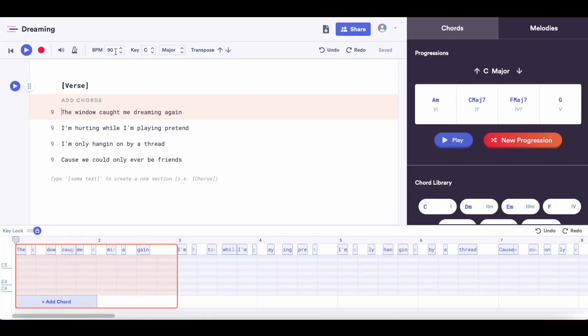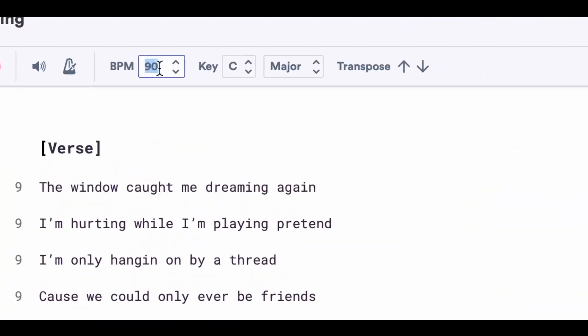First, I'm going to change the tempo because I think I want to write something that's a little more upbeat. You can easily do this by changing the tempo right up here.